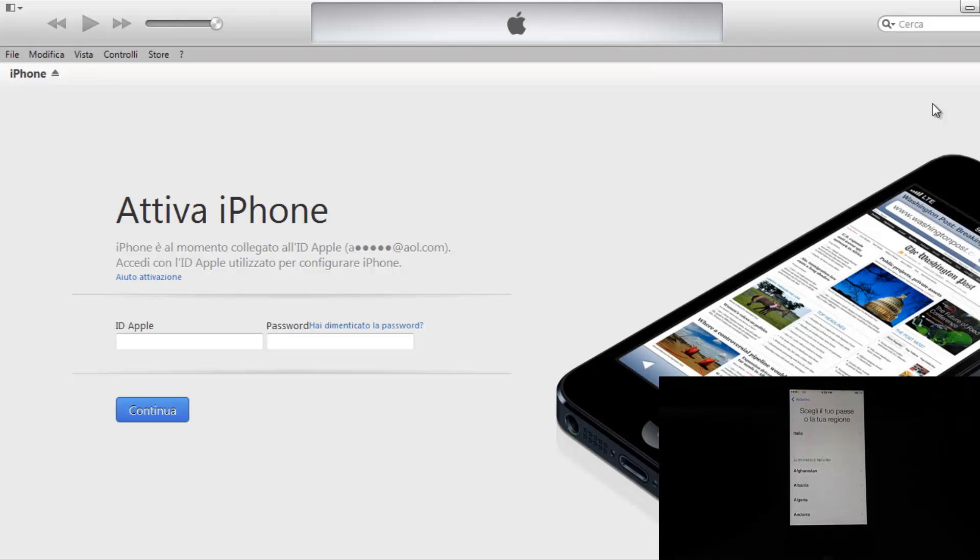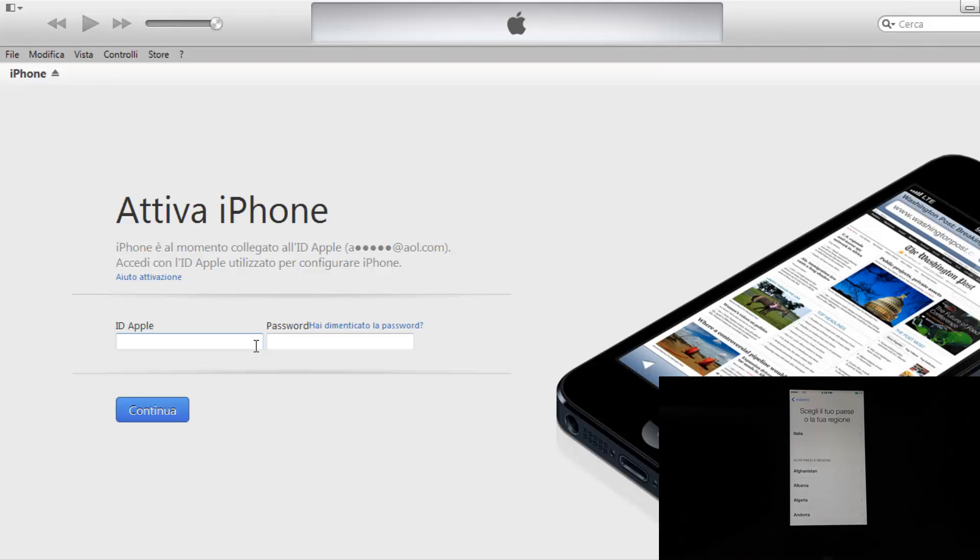Obviously, it's a different way to use in which we have to insert ID Apple and password because the mode of my iPhone that I already installed requires that. So now I'm going to insert my data.